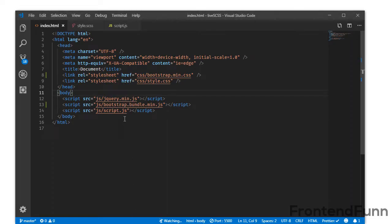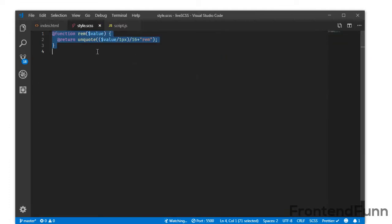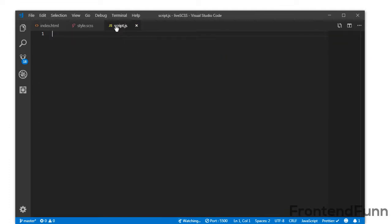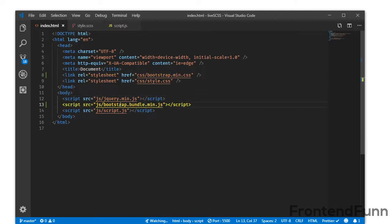This is my index.html, my style.scss, and my custom script file. I have included the bootstrap.min.css, jQuery, and Bootstrap bundle here.